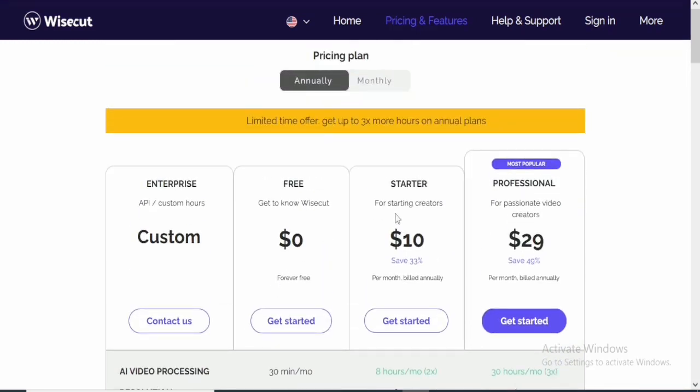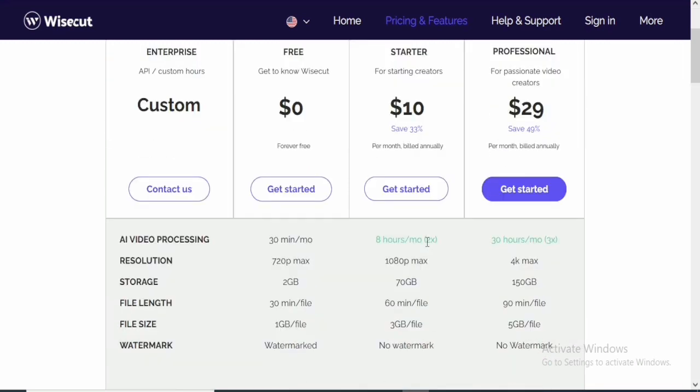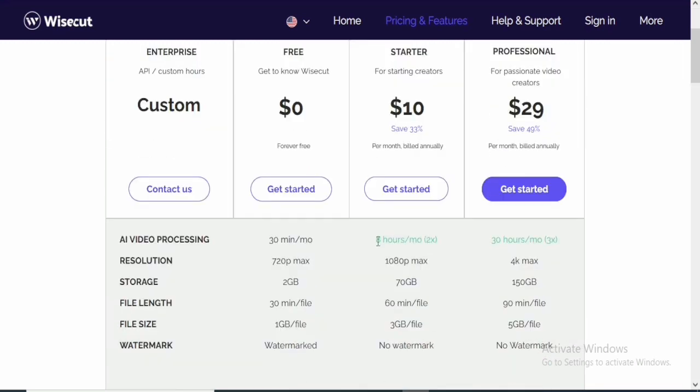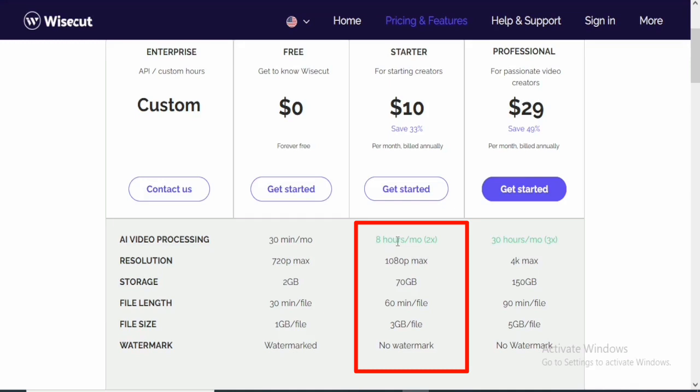Now, with the starter plan, which is per annual, you're actually going to be saving 30% and you're going to be paying $10 for each month. Now, with that, you are going to get access to about 8 hours of video processing. You'll be able to edit about 8 hour video per month. And the resolution is about 1080p max.